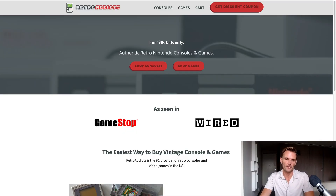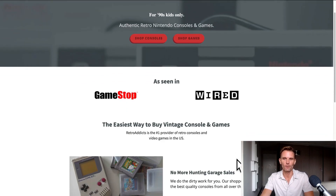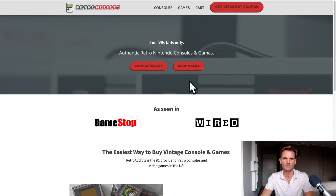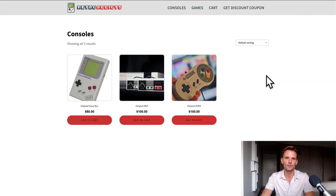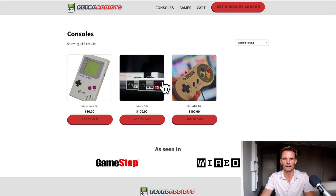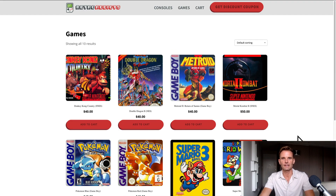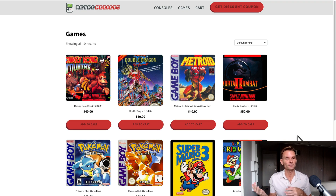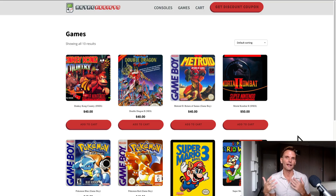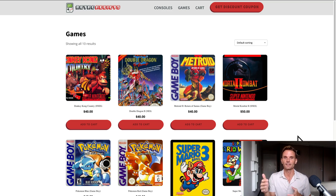The demo site we're going to be using for today is RetroAddicts.com. This is our sample demo site we like to use for tutorials. It is a vintage video game console and game website — Super Nintendo, Nintendo, Game Boy, Sega Genesis, all of the classics from your childhood. So imagine this vintage video game e-commerce site has come to us. We are the digital marketing consultant or agency, and we're planning on creating a long-form AI blog posting service for them and increasing our prices, increasing our expected lifetime value of this customer by about 30% or so by offering this service.